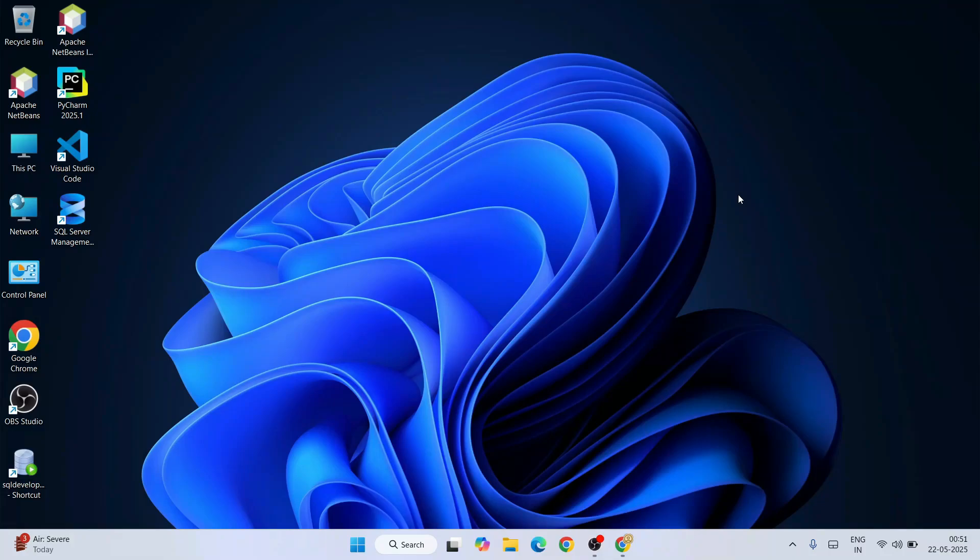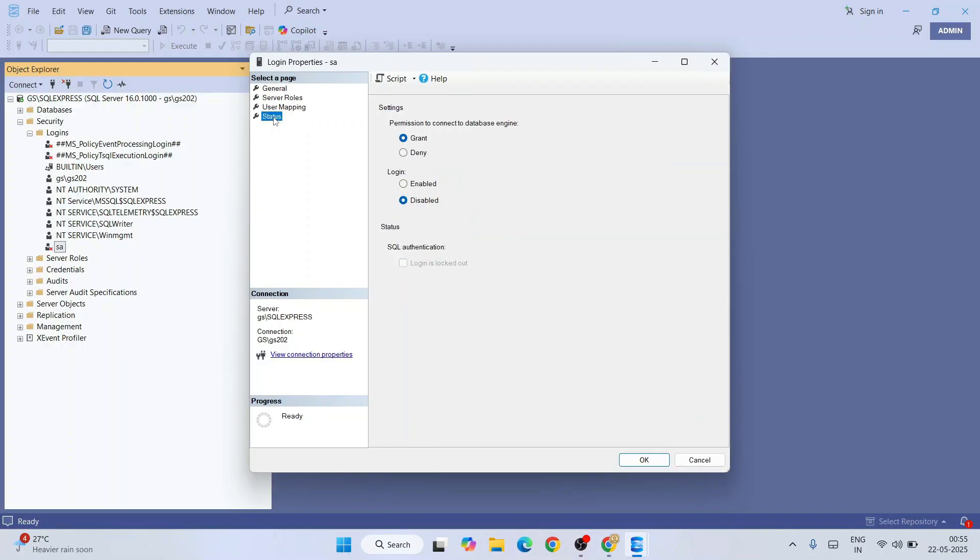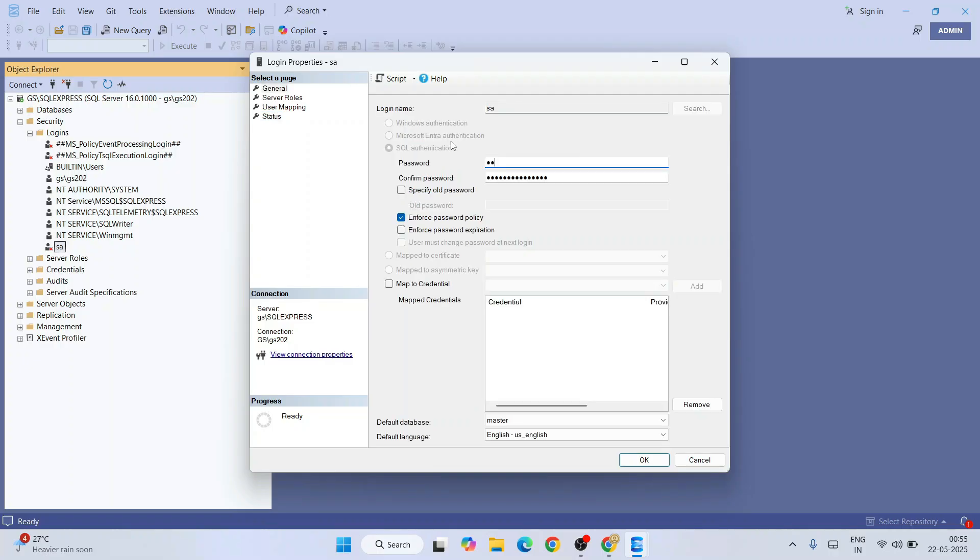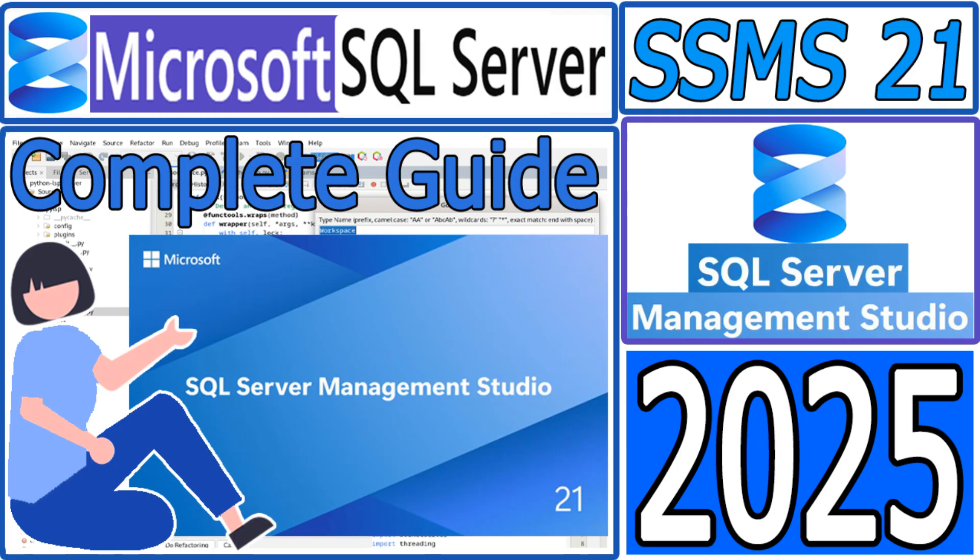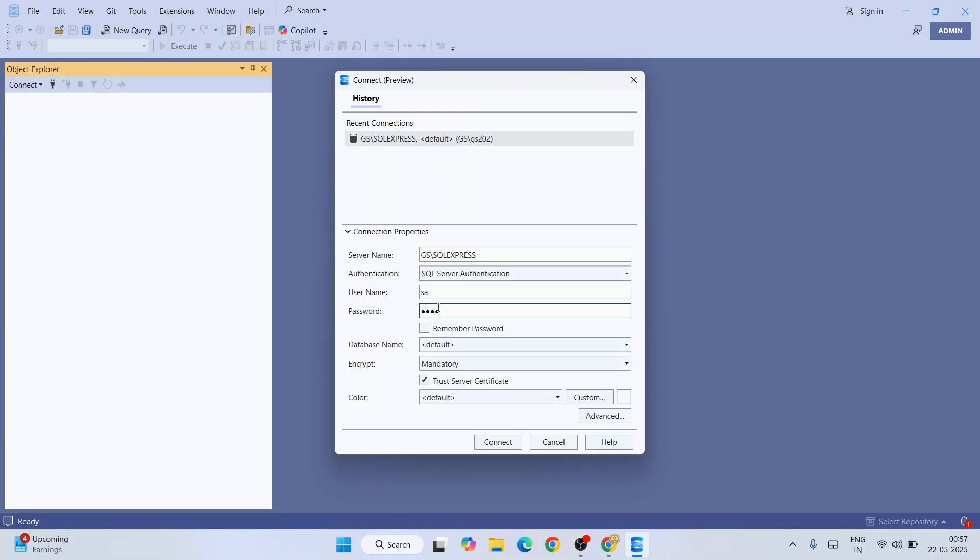Hello everyone, I welcome you all to Geeky Script. Today I'm going to show you how to enable SQL Server authentication on the latest version of SSMS or SQL Server Management Studio, that is version 21. In my previous videos I showed you how to install this latest version of SSMS. Now we're going to cover SQL Server authentication.